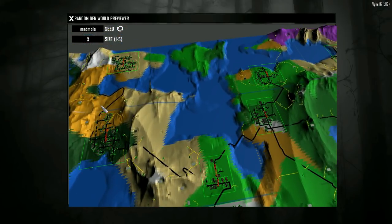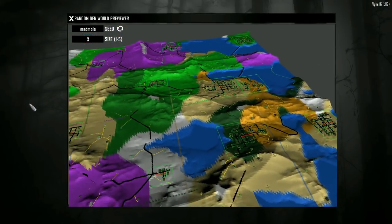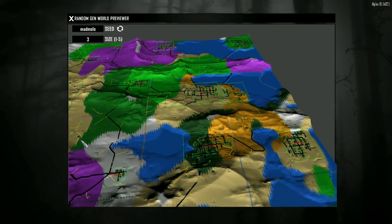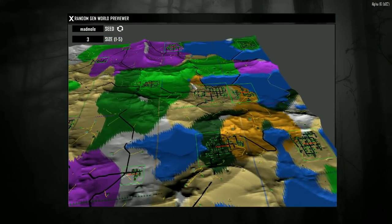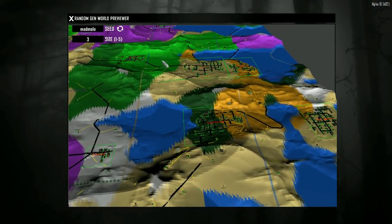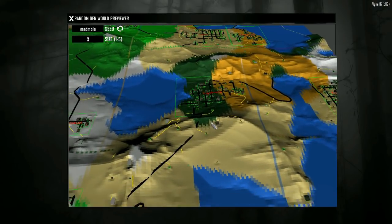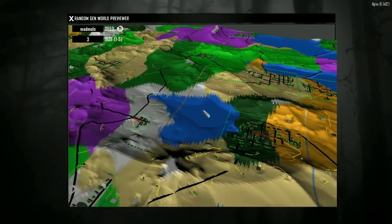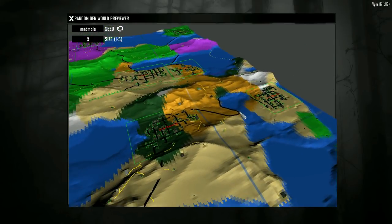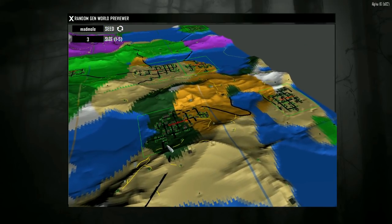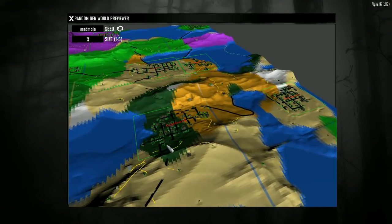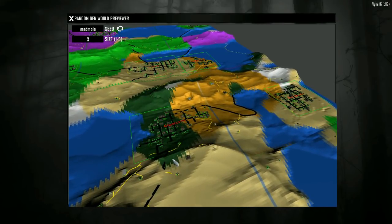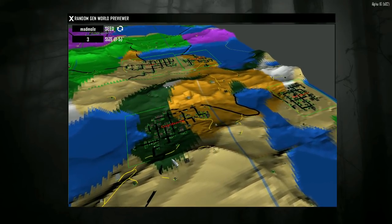One of the things that you'll have to discover for yourself is the controls. As you can see, as I was learning them here, there's no tutorial and there's no on-screen legend for how to navigate around the map preview.